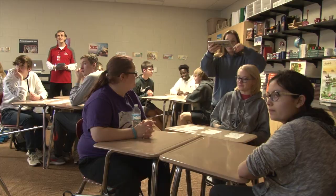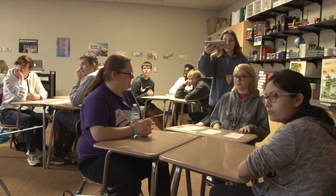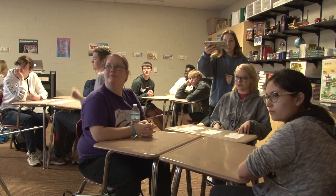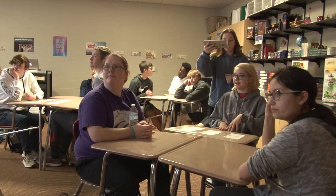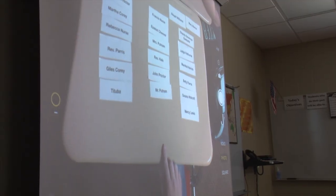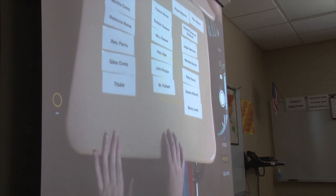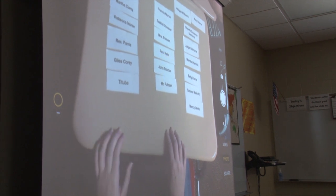Then I gave another student an iPad and they went around and filmed each group's sorting. They then had to go through and tell us how they sorted them — what was their thinking behind the arrangement that they sorted them in.